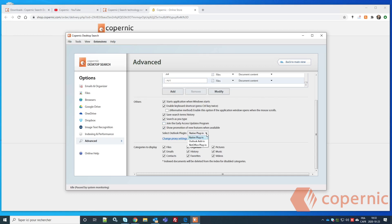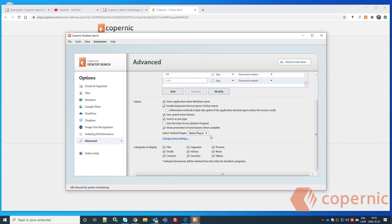Here you'll also see the Outlook plugin options discussed earlier — the native plugin for Outlook 2015, 2016, and 2019, and the Outlook Add-in or NetOffice plugin for earlier versions. If you're using a proxy, you can change your proxy settings here.